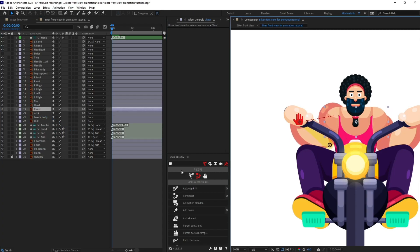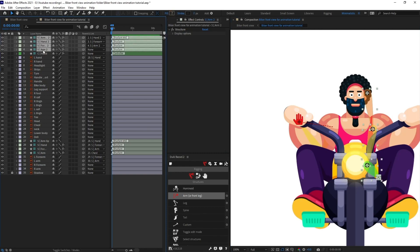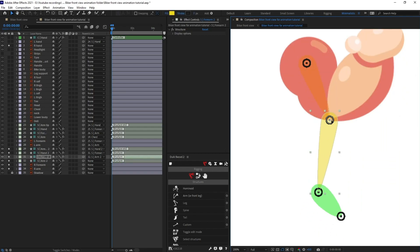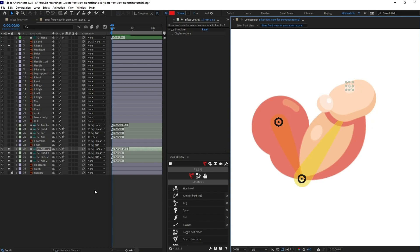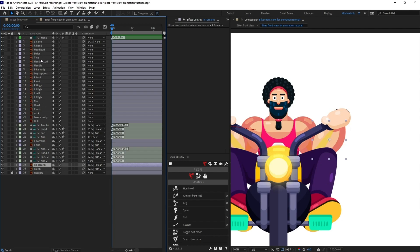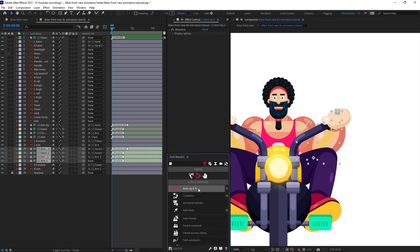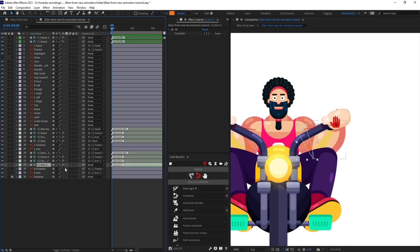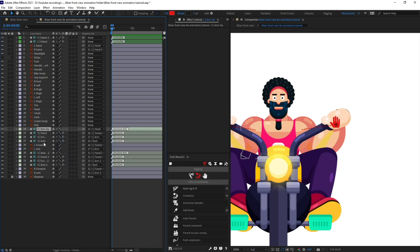Now we are going to repeat the process for arm 2. Reposition the structure layers, parent the layers, then select the structure layers, go to Links and Constraints, and click on Auto-Rig to rig the second arm.